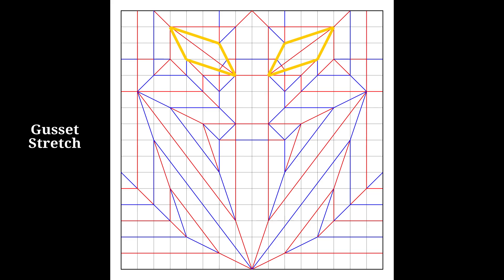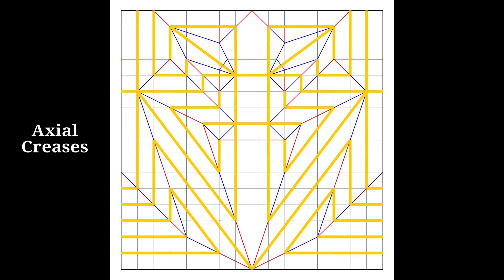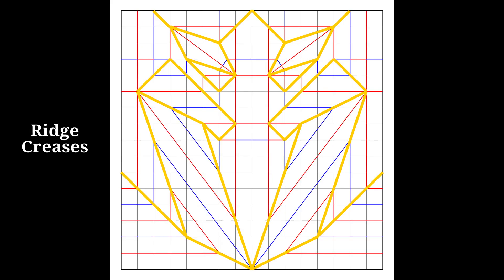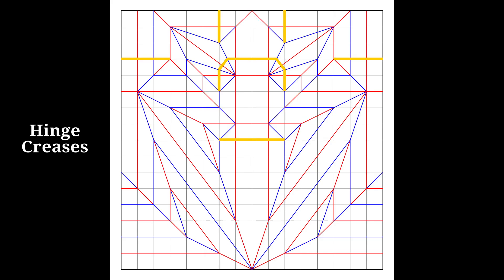These smaller ones are called gusset stretchers, and they act in a similar way. With that, there are some small changes to how we interpret our creases, and there's a little more work involved too. Our axial creases run along the grid that we've just folded and also through the stretches we've just seen. Our ridge creases this time also define the boundaries of these stretches, which determines the change in direction for the axial creases from the grid. You don't need to worry too much about the hinge creases — there aren't many of them.